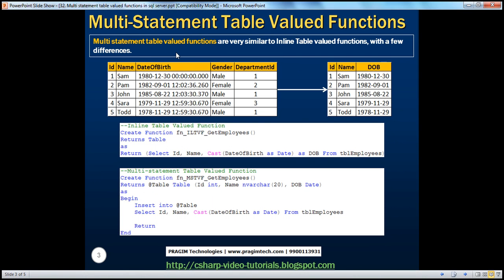Multi-statement table-valued functions are very much similar to inline table-valued functions with very few differences between them. First, let's look at an example of creating an inline and multi-statement table-valued function, and then we'll find the differences between them.